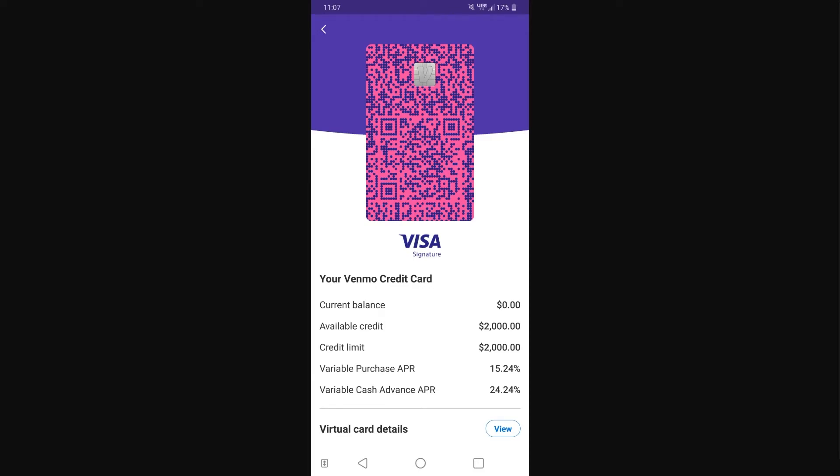Hello and welcome back to another video. Today I'm going to be showing you how you can see your card number on the Venmo app. This is a very quick and simple thing to do, so make sure you watch this video all the way to the end so that you don't miss any important steps.